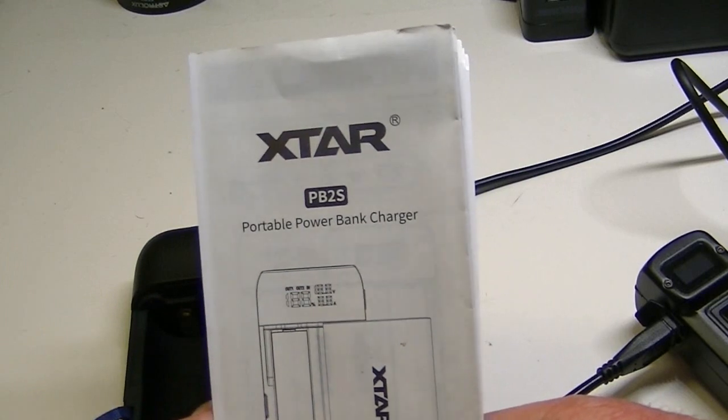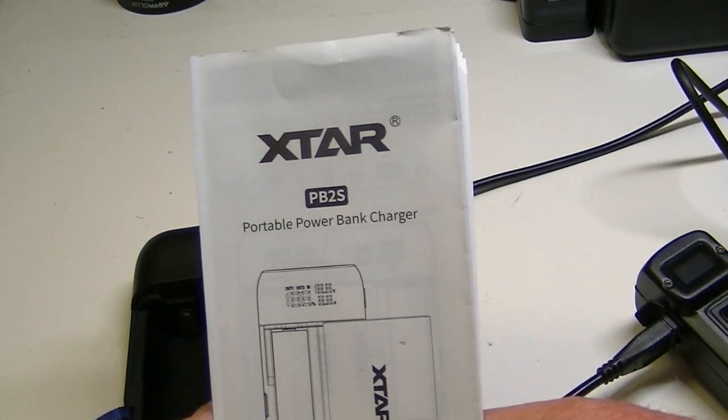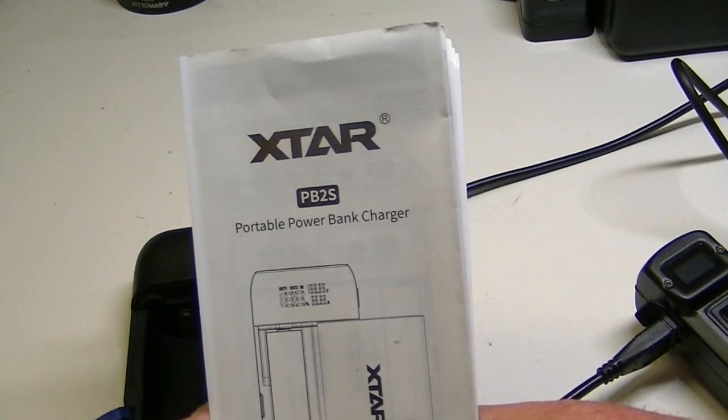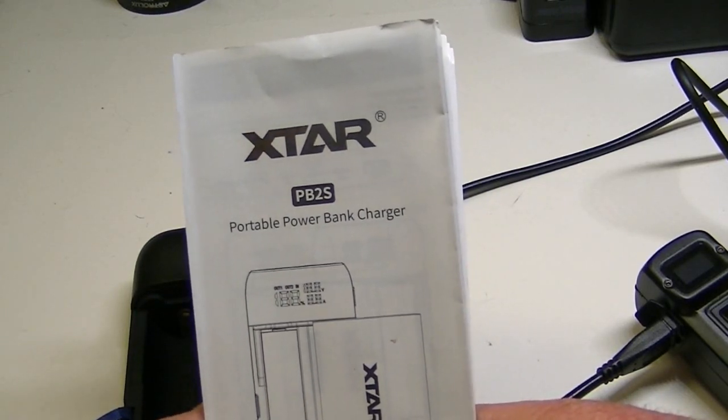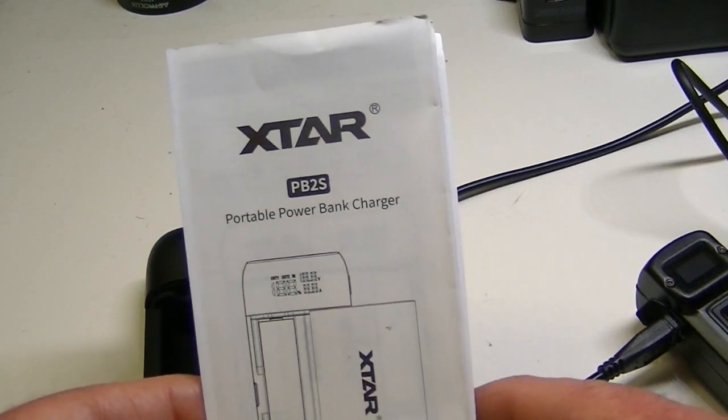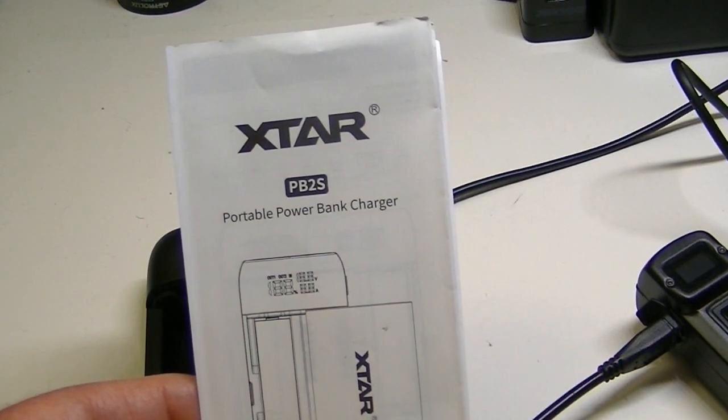Let me know if you have any questions or comments about the X-Star PB2S portable power bank charger. It is kind of cool. Anyway thanks for watching the video today. Let me know if you have any questions and we will see you next time for more from Lights and Gear. Take care.